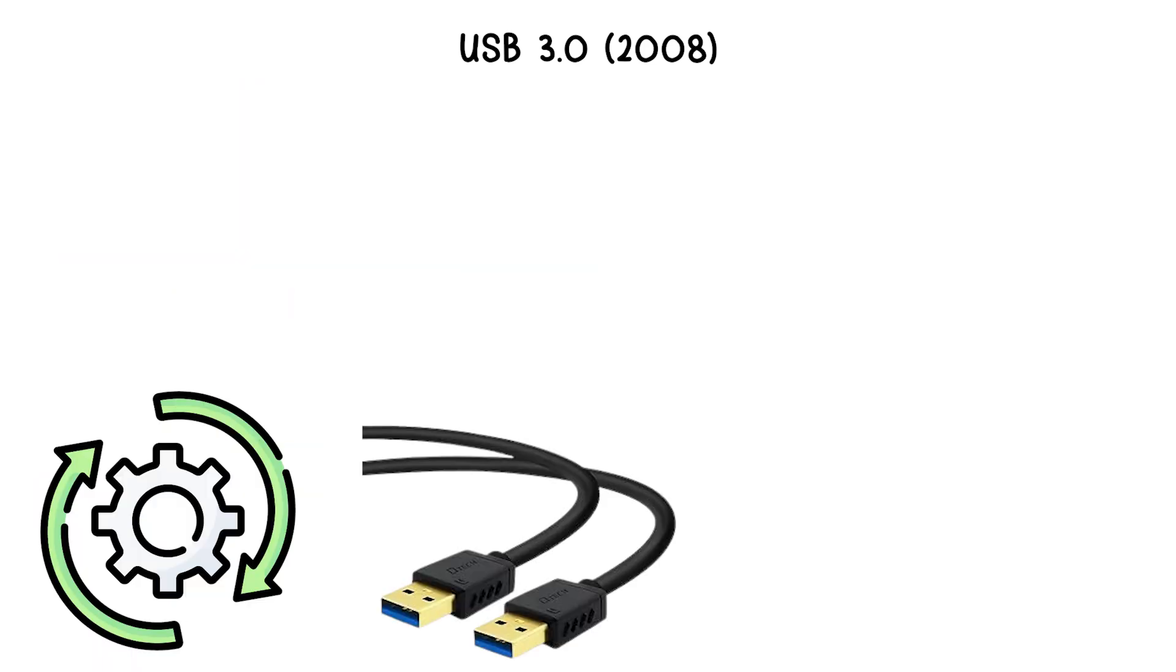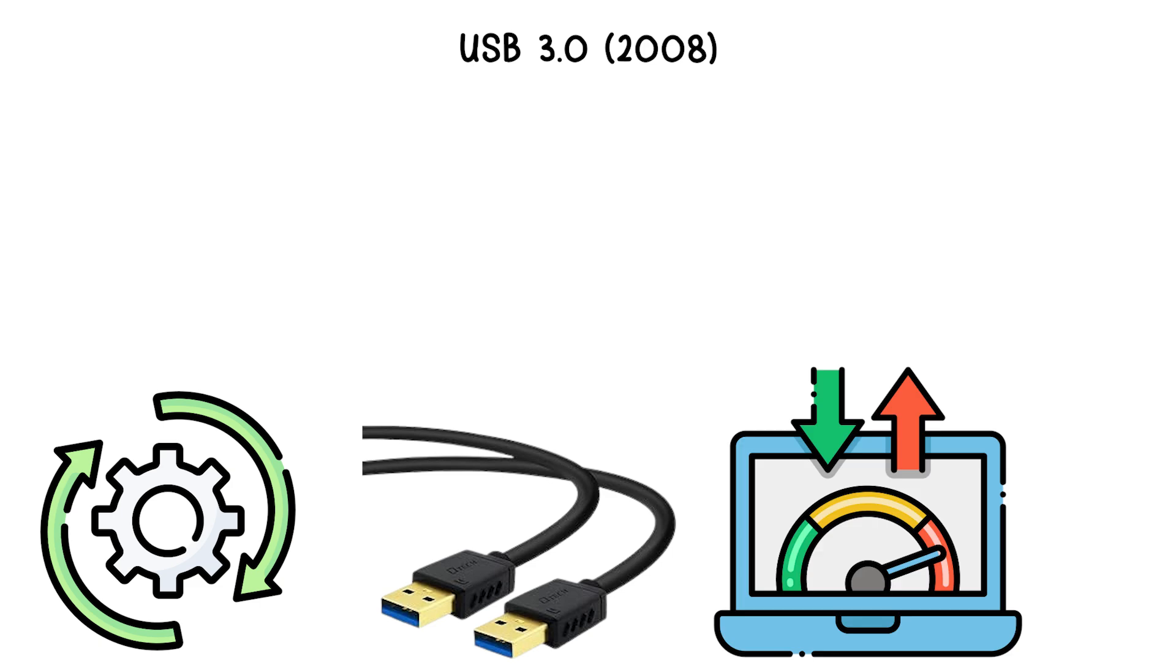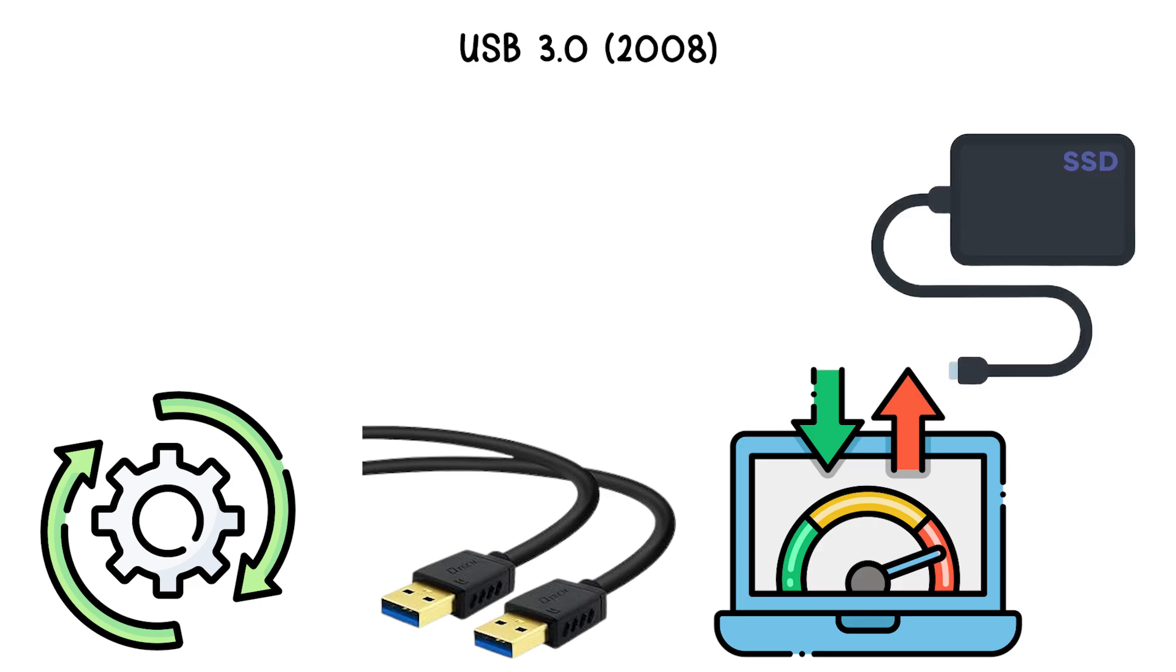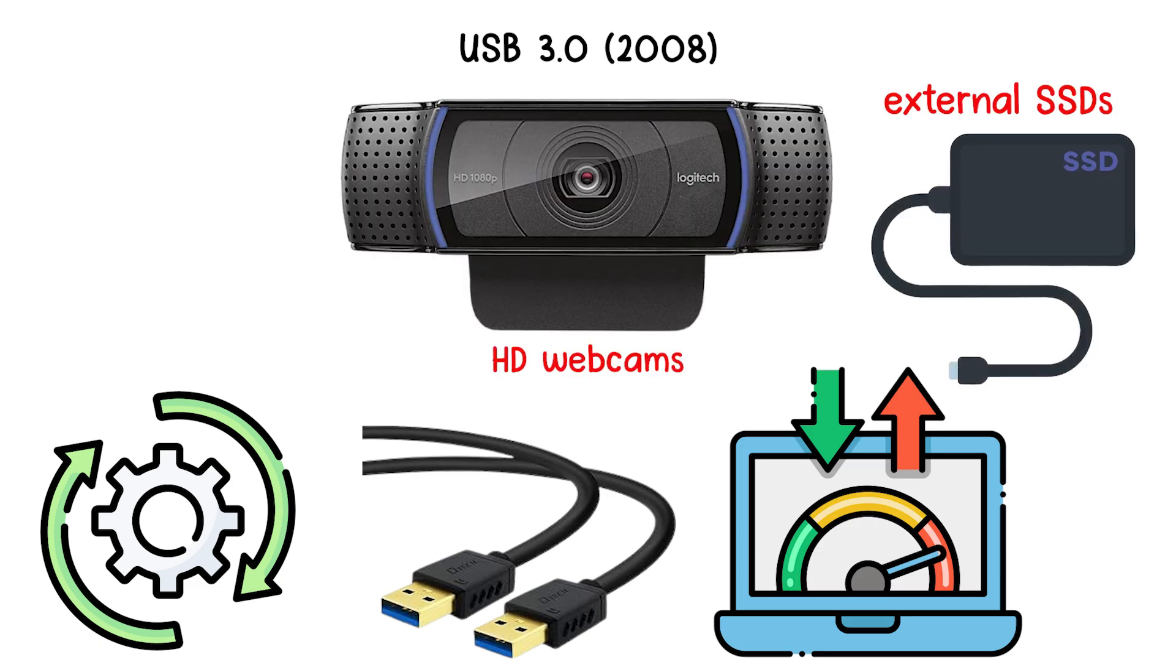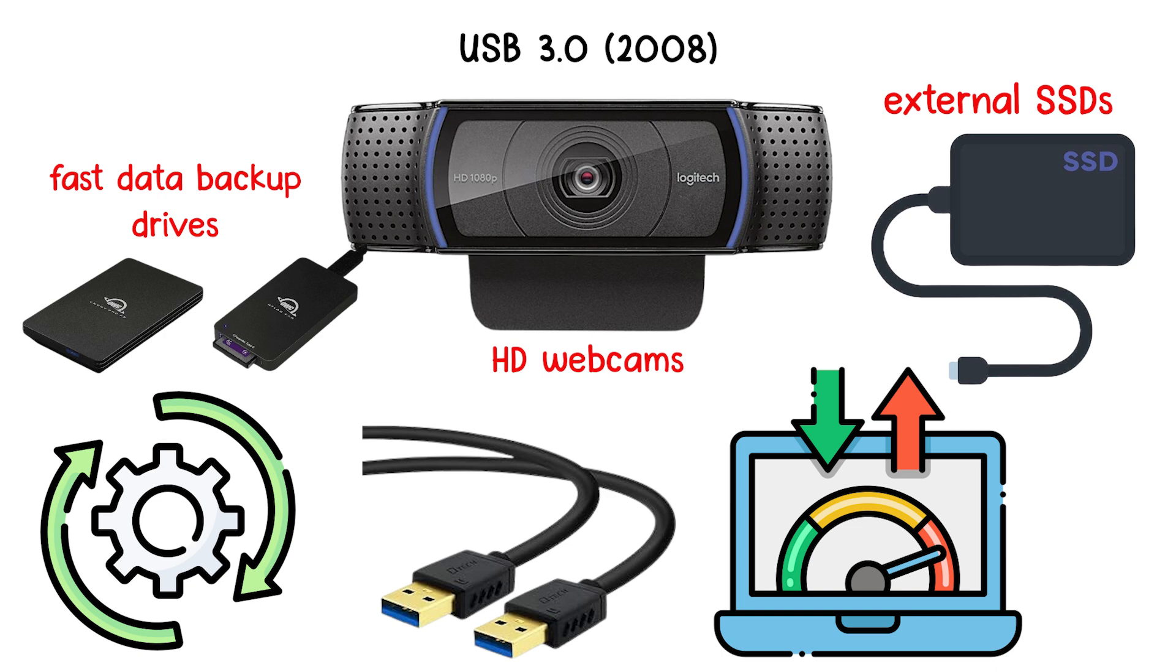These changes made USB 3.0 ideal for high-bandwidth applications, such as external SSDs, HD webcams, and fast data backup drives.